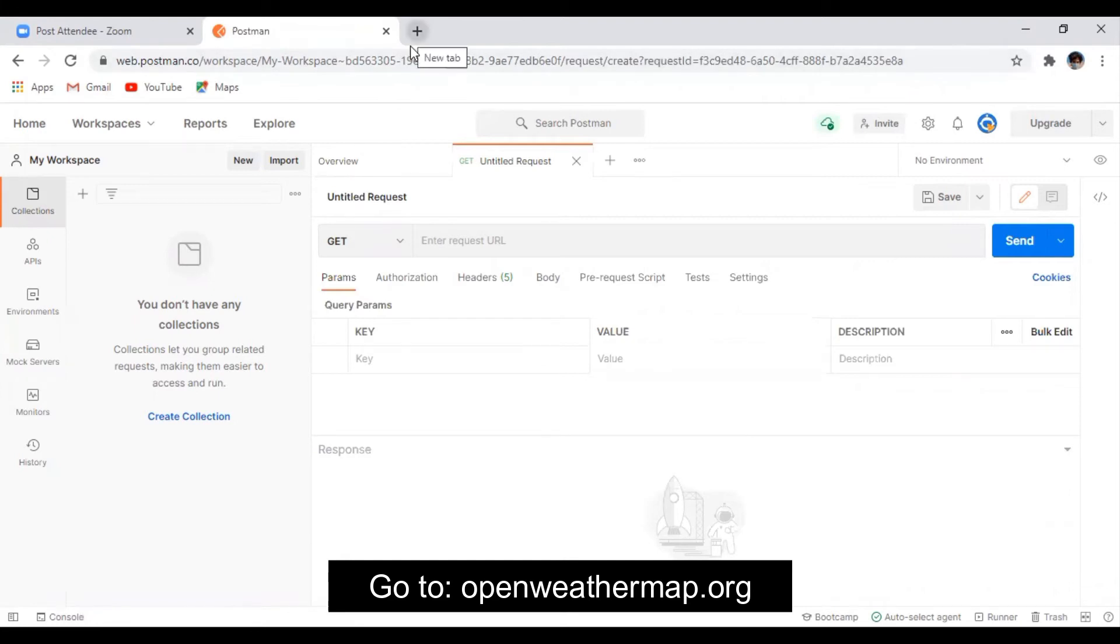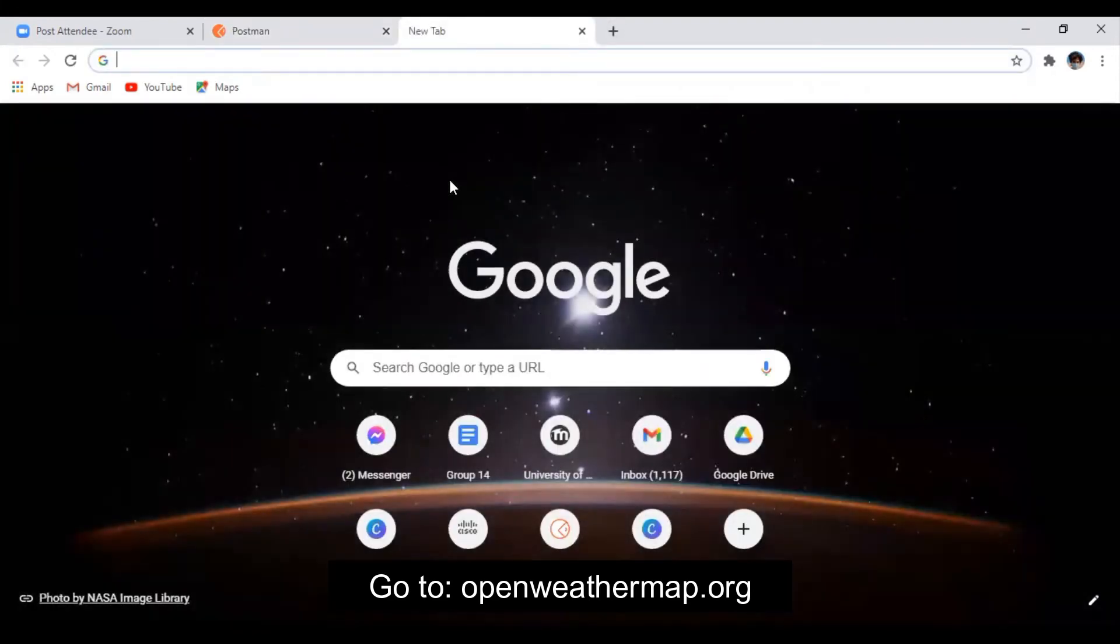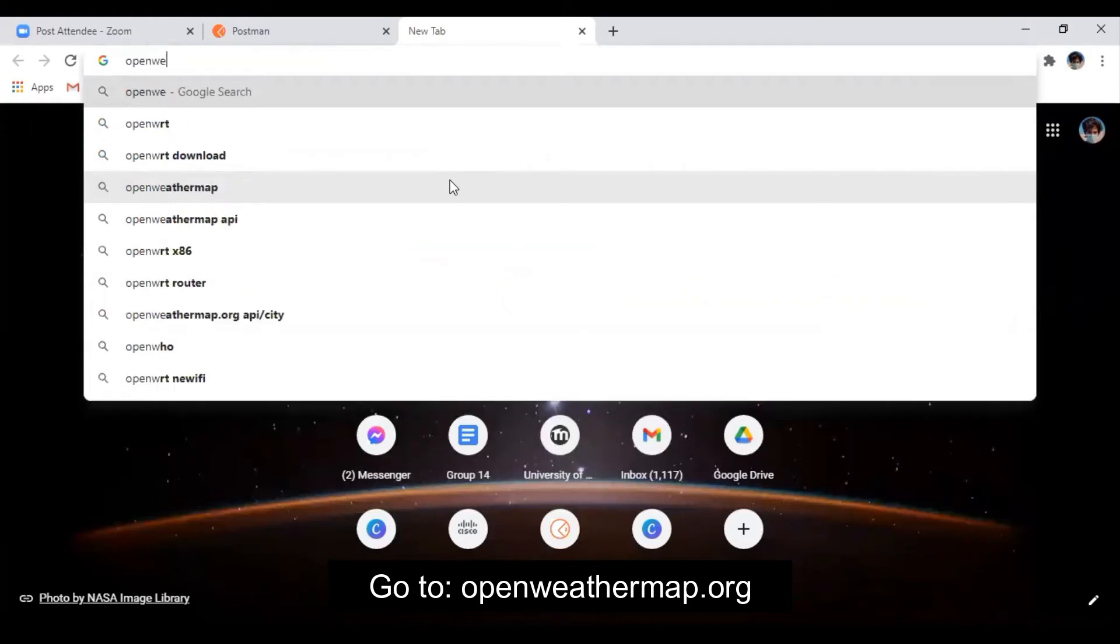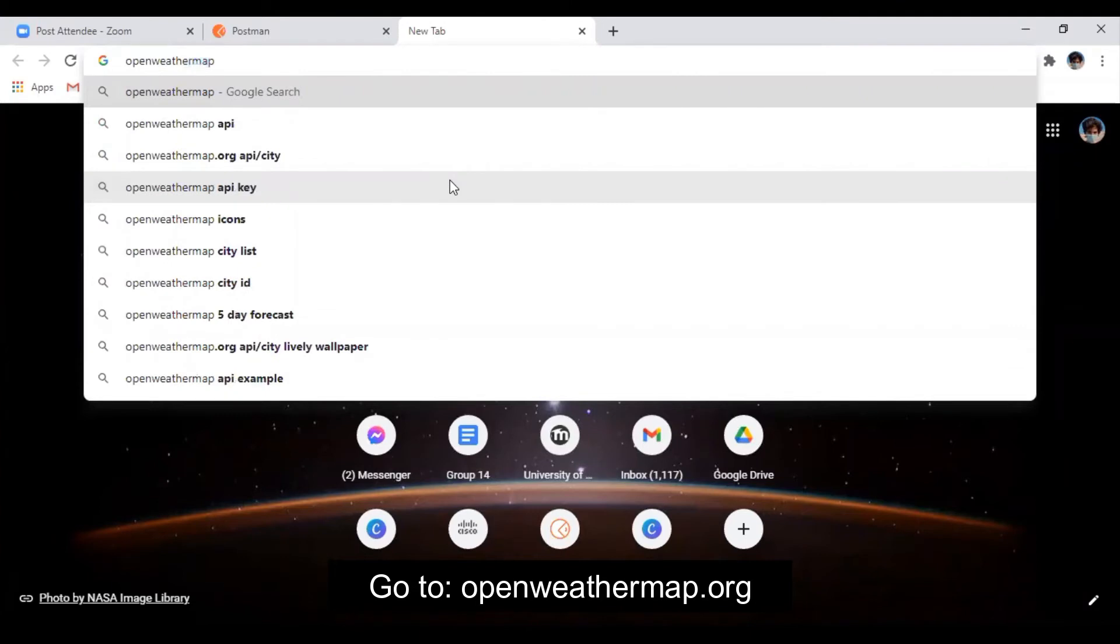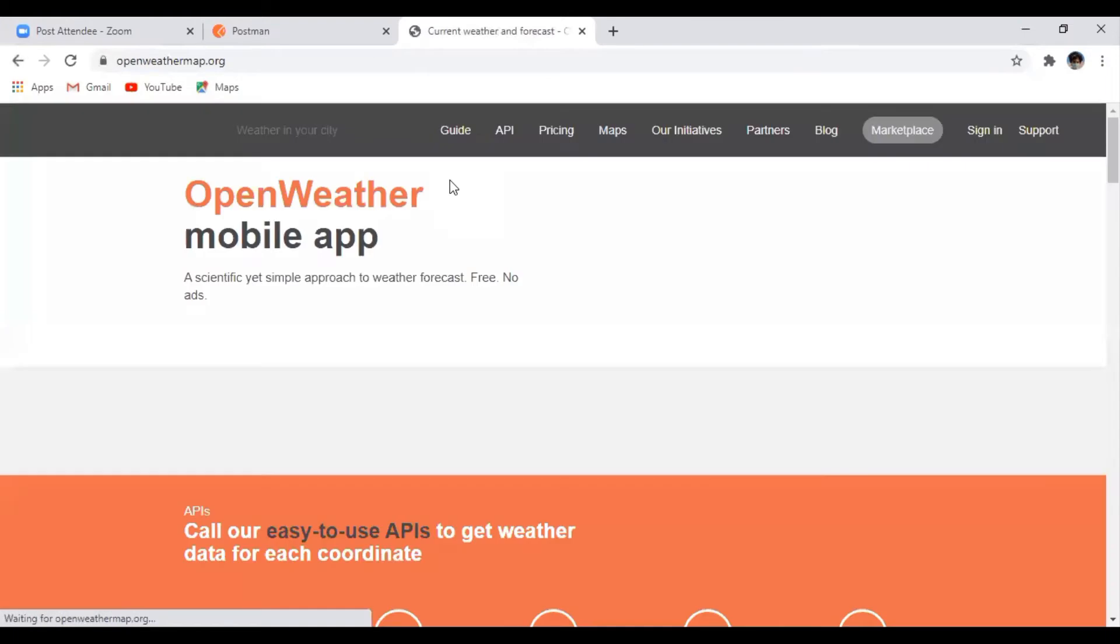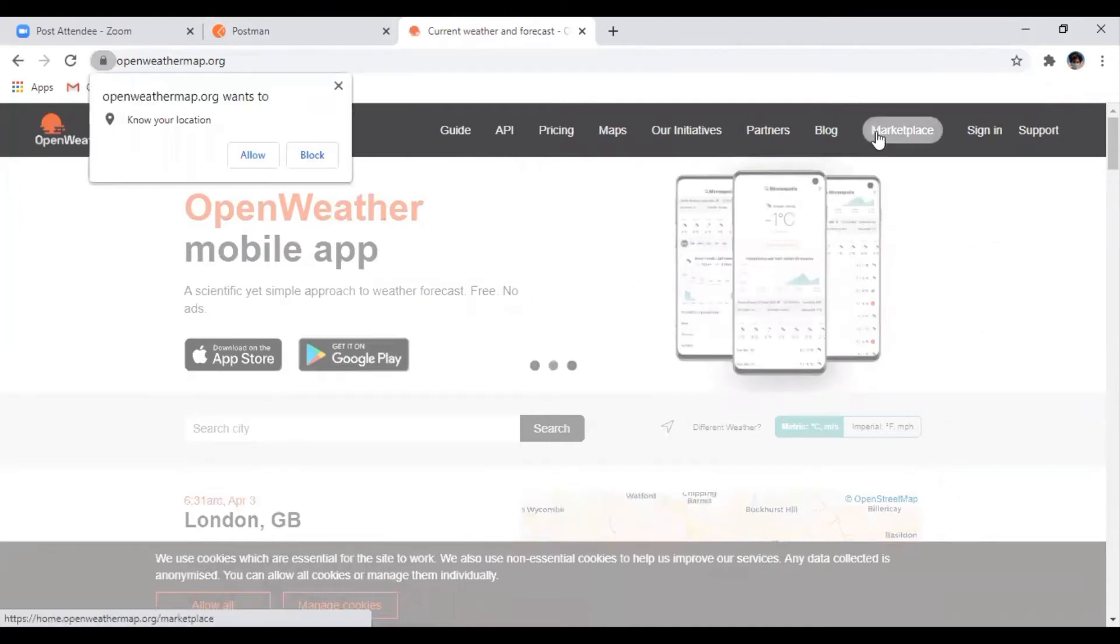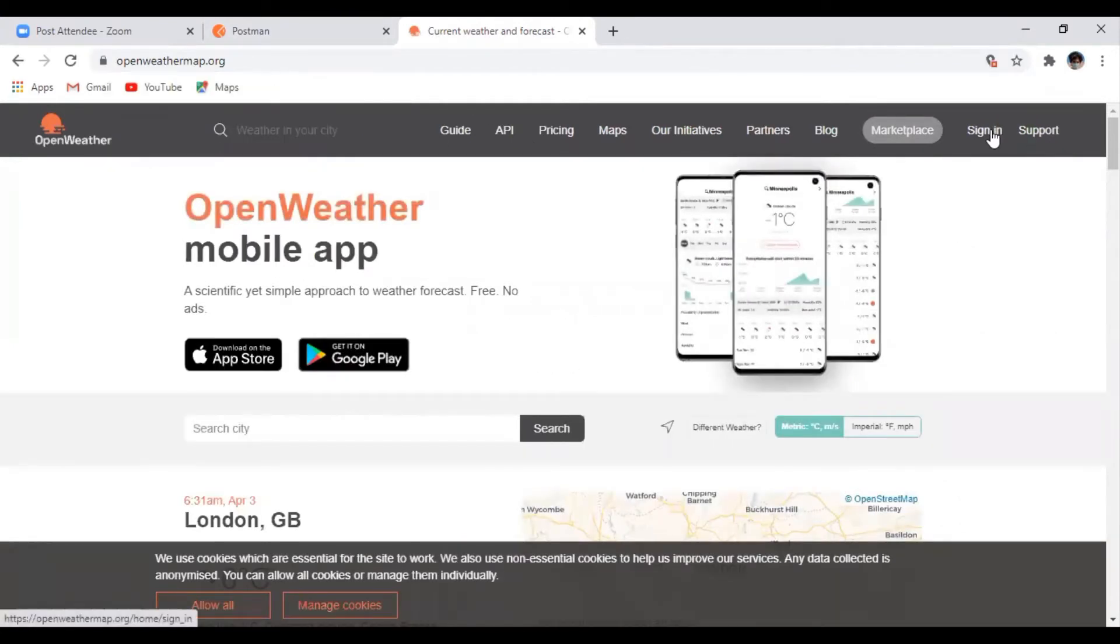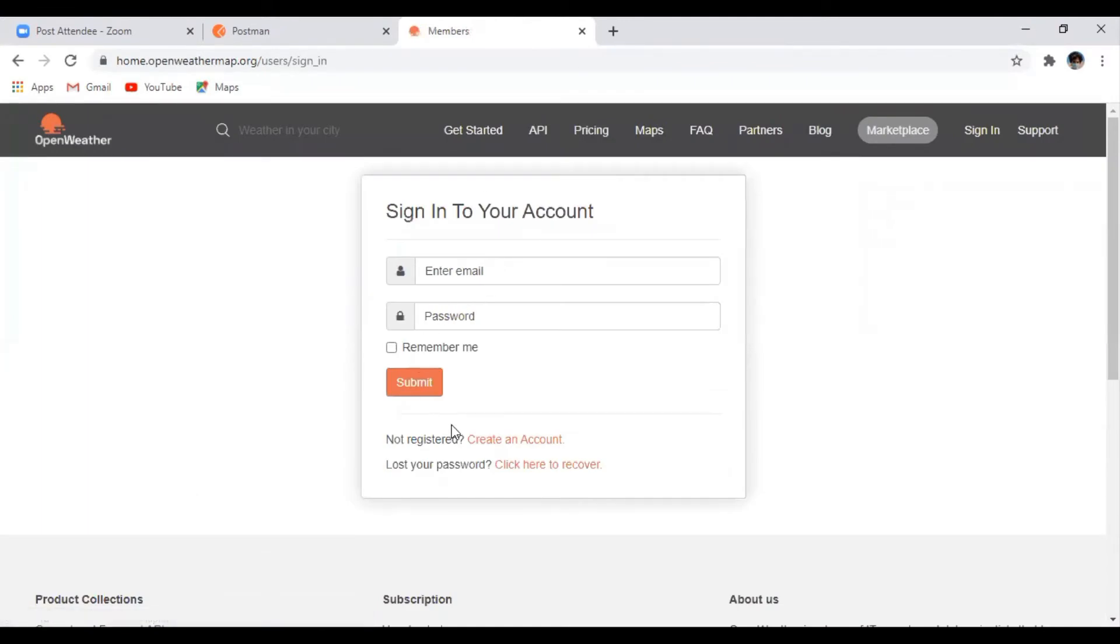After that, we will go to the OpenWeatherMap website, which is openweathermap.org. Here, just sign up for free and click create an account.